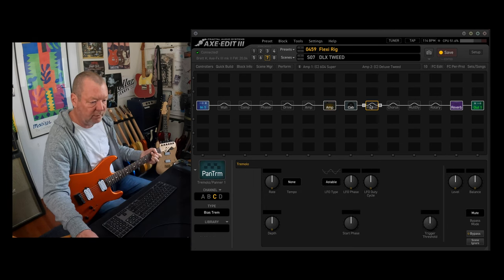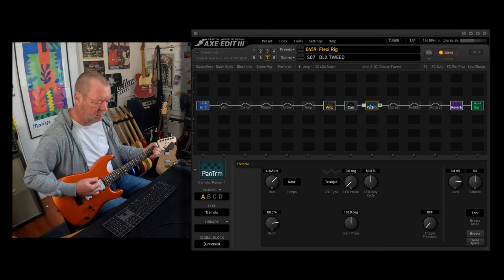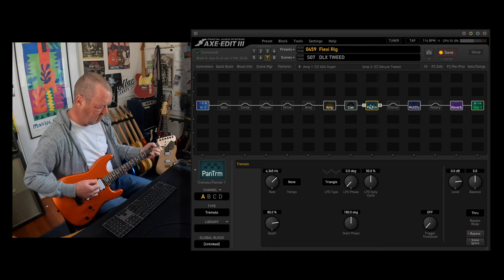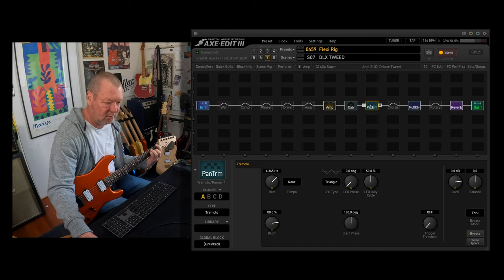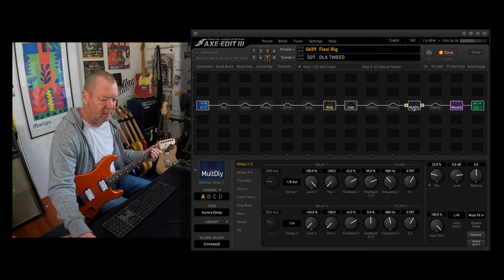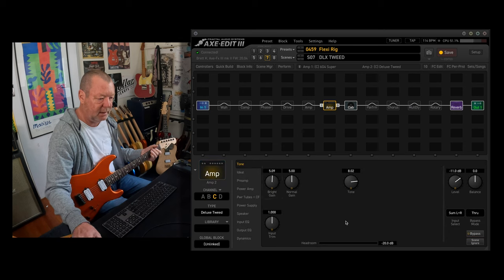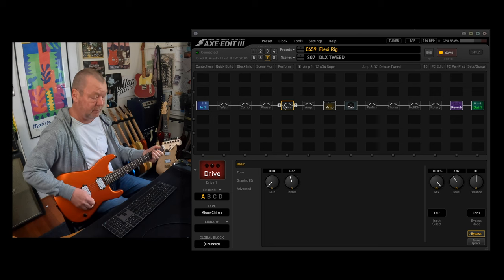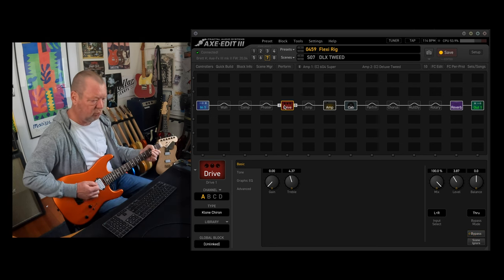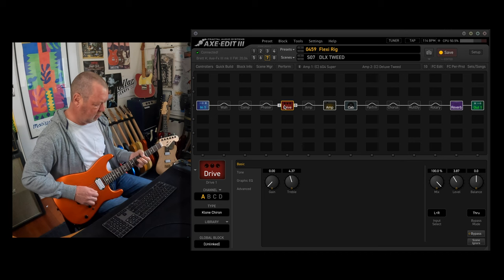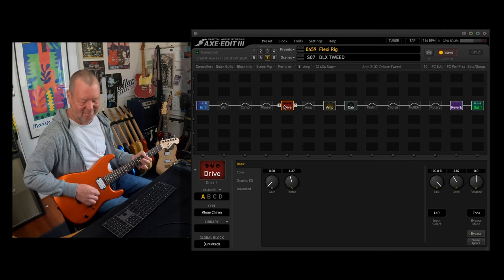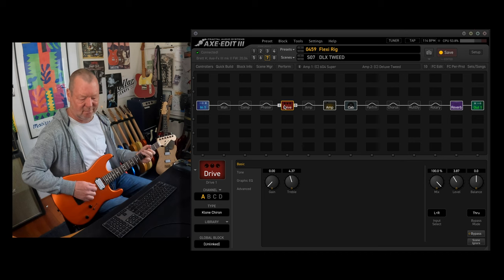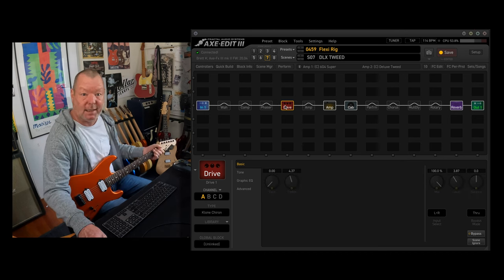I think I put a Tremolo in here too. So that's the Deluxe Tweed, I'll back that right back a little bit. And you can put a drive in front of it, the clon's good in front of it.